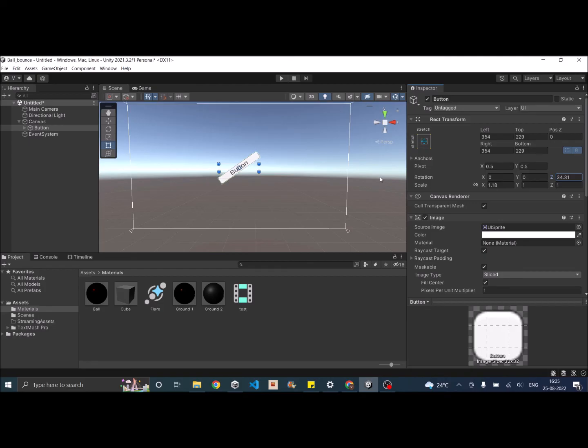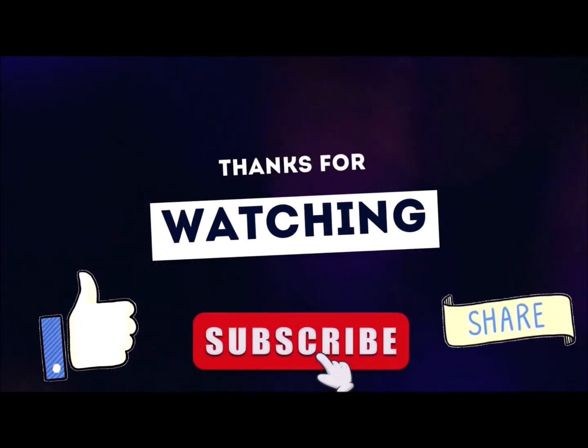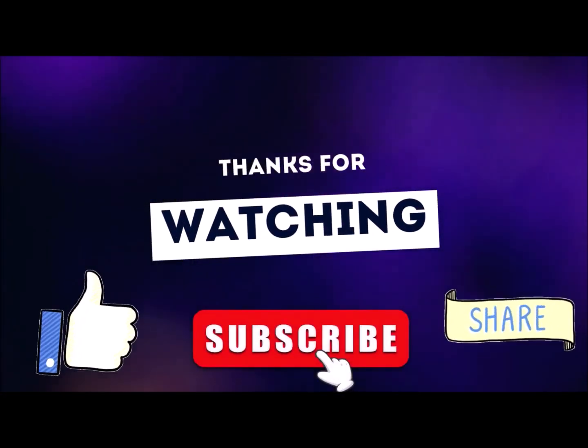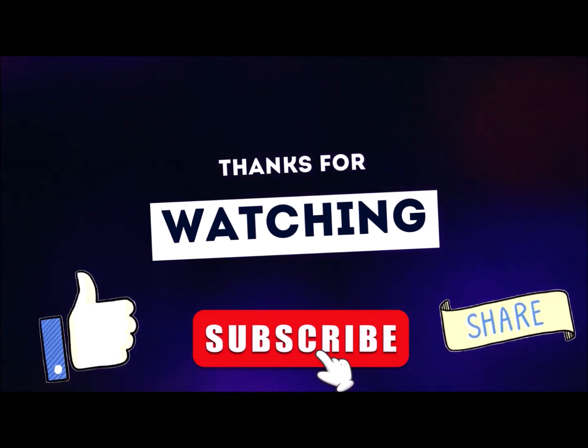So this was the basics of anchors and pivots in Unity UI. If you have any other questions, you can leave them in the comment box below. Thank you and see you in the next tutorial. Thanks for watching. Don't forget to like, subscribe and share.